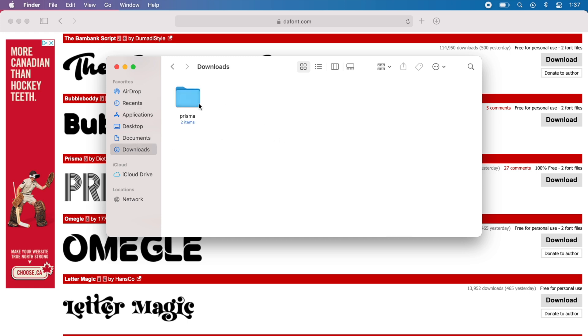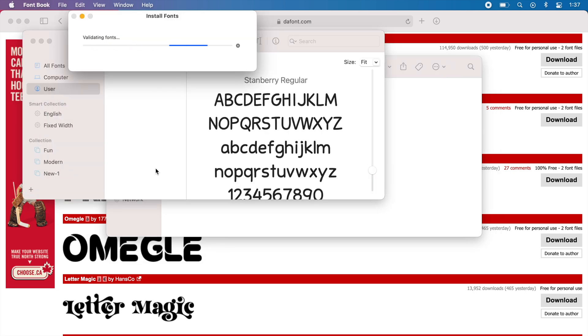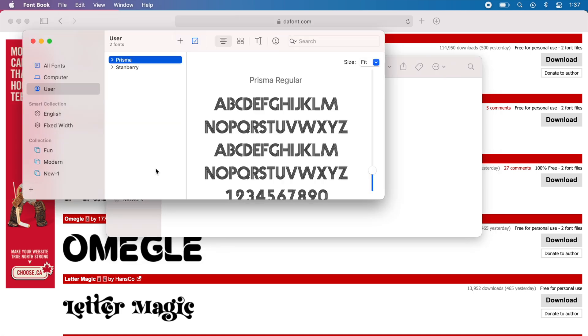When you go to the downloads folder, you just want to make sure that you have the font installed by double-clicking on it and pressing install font. When you download it initially from Safari, it doesn't install automatically, so you have to make sure that it's installed to your computer.